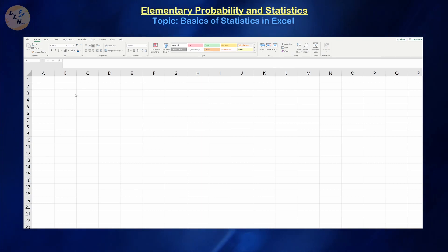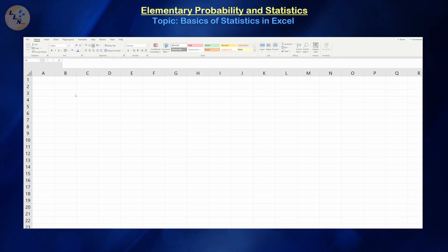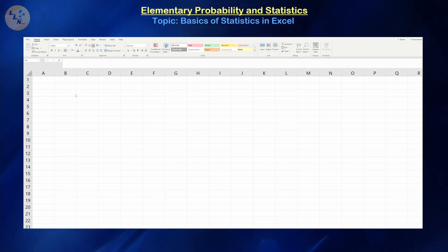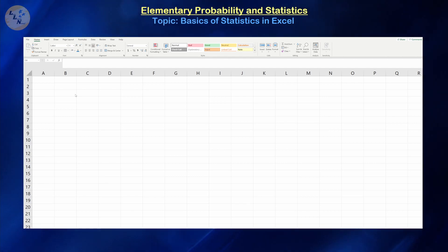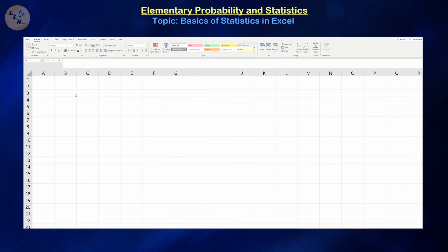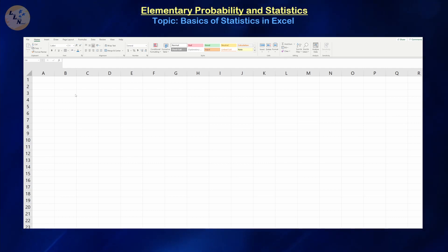Hello there, and welcome back. In this video, we're going to continue our discussion of elementary statistics by learning how to implement some of the things we've been calculating in terms of the measures of central tendency, position, and variation, which are extremely useful for analyzing datasets. But what if the dataset is extremely large? Then technology may be beneficial for us.